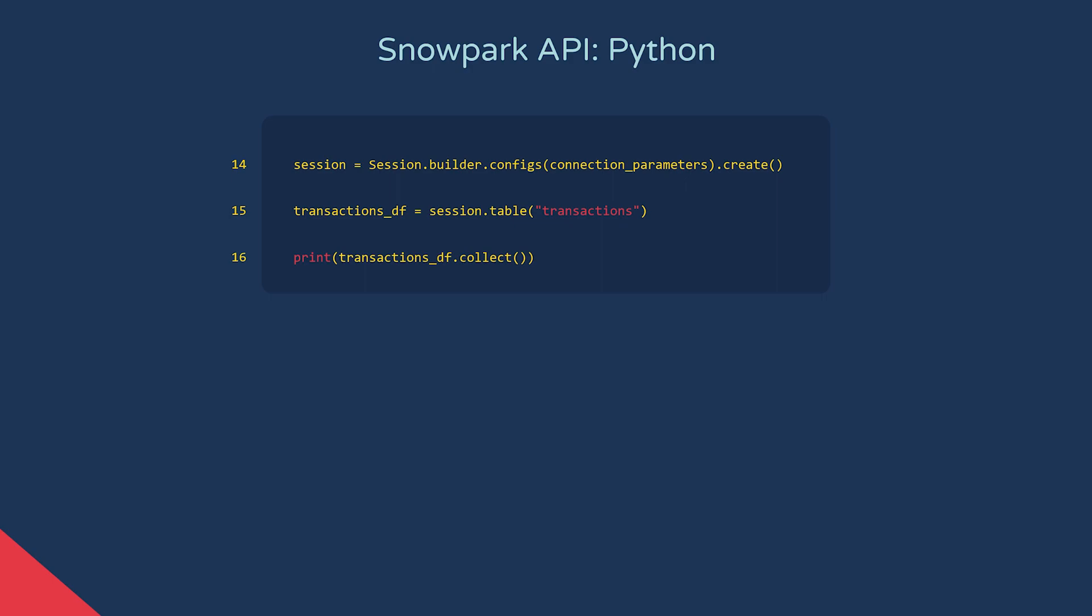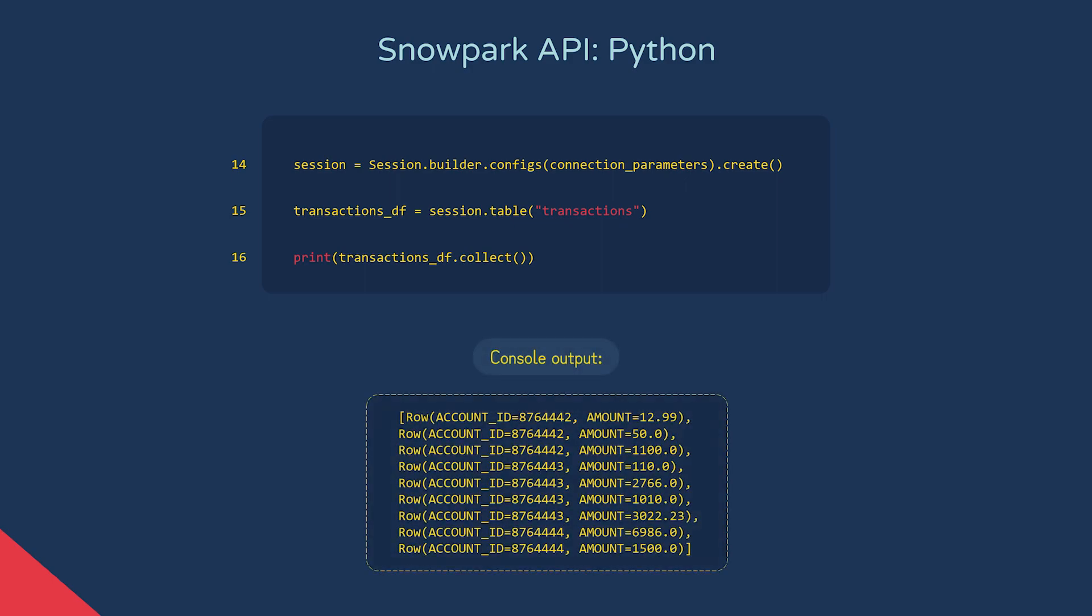Let's try and understand what dataframes are with this next command. If I were to print out our transactions dataframe by following it with a dot operator and then the collect function, we'd see a list of row objects output to the console. A dataframe is a collection of row objects with their columns defined by a schema. Each row object contains the column name and its values.